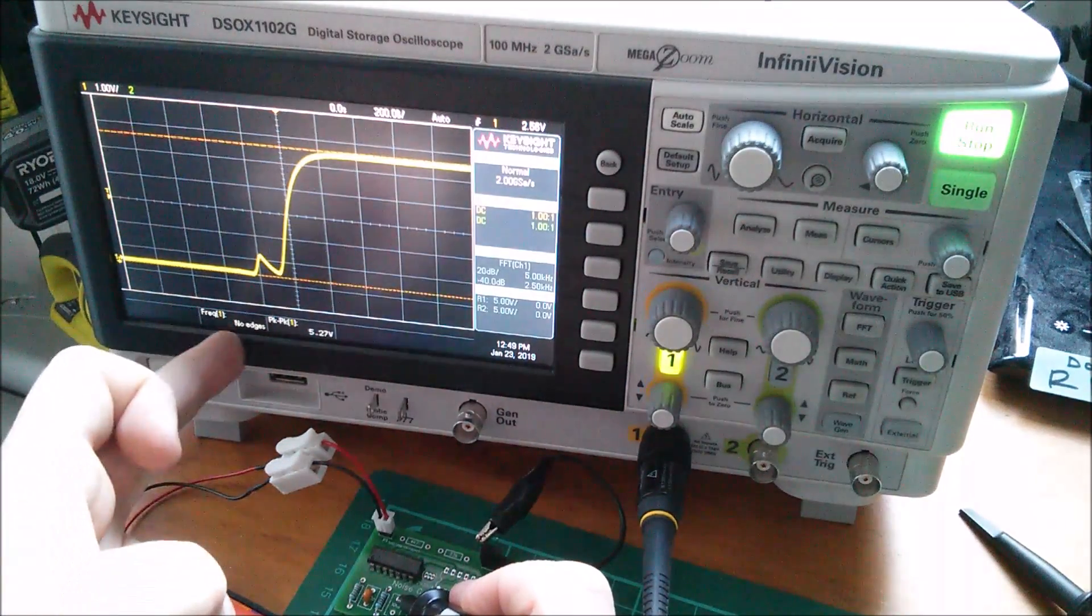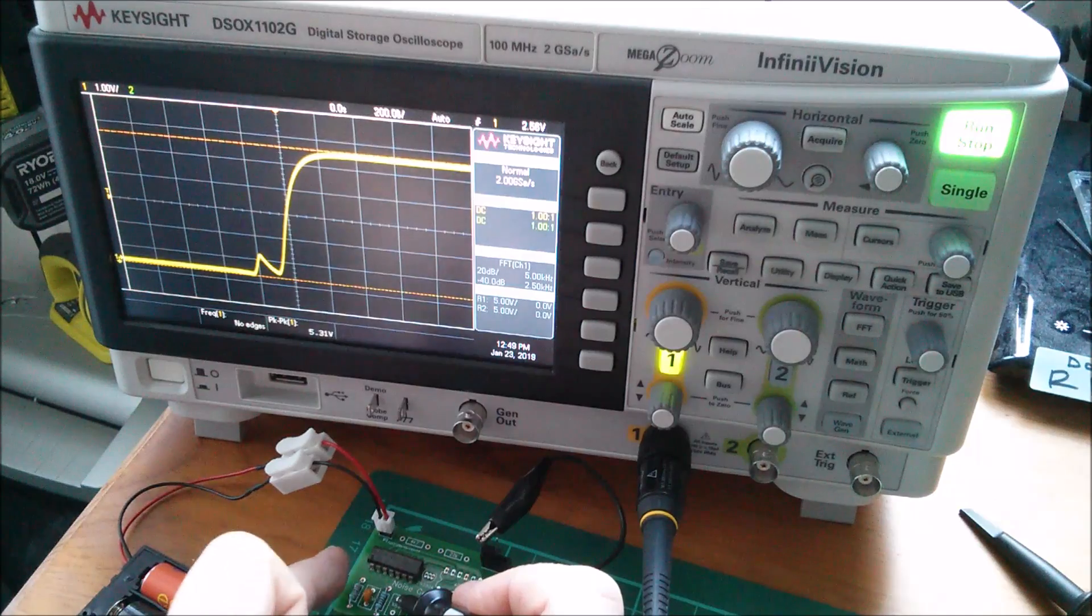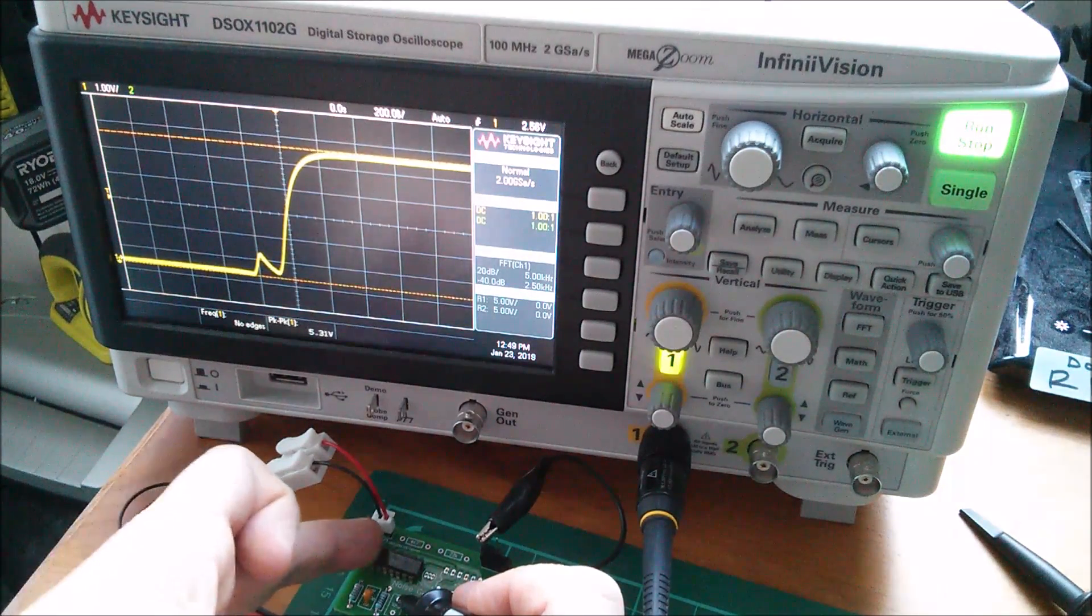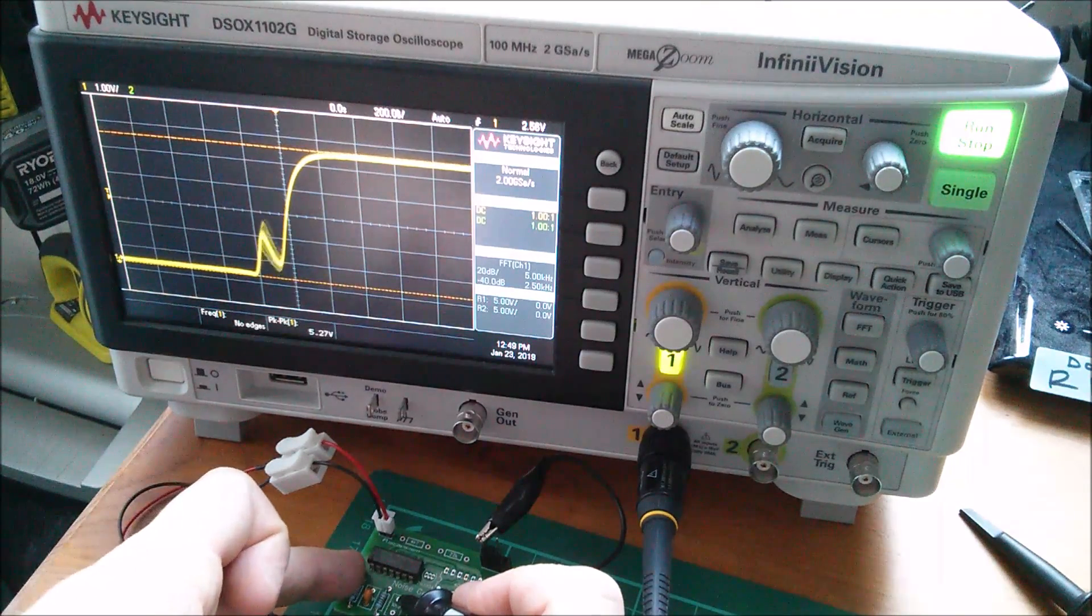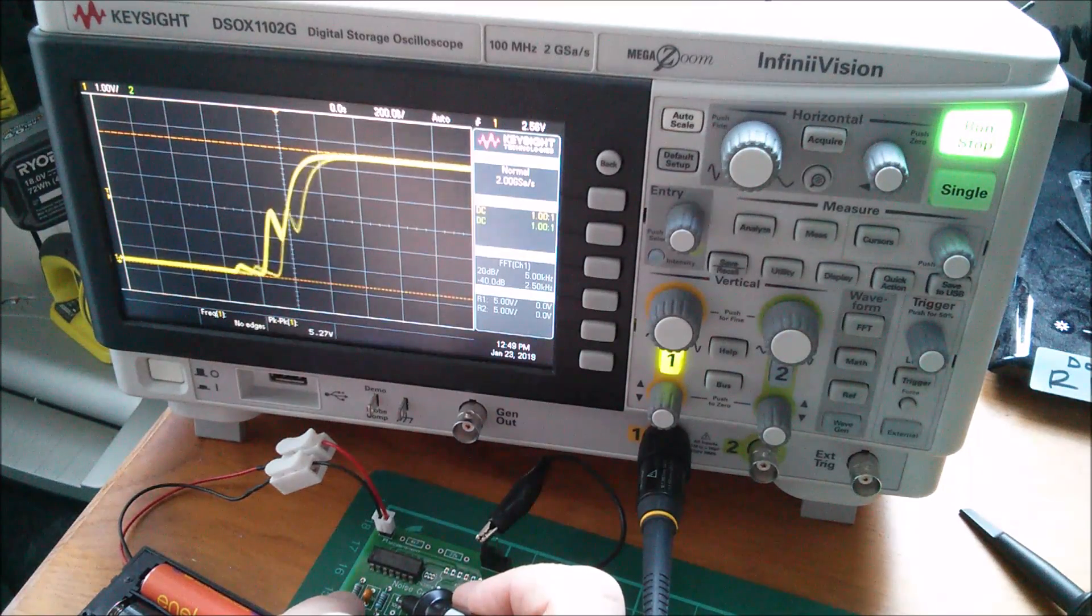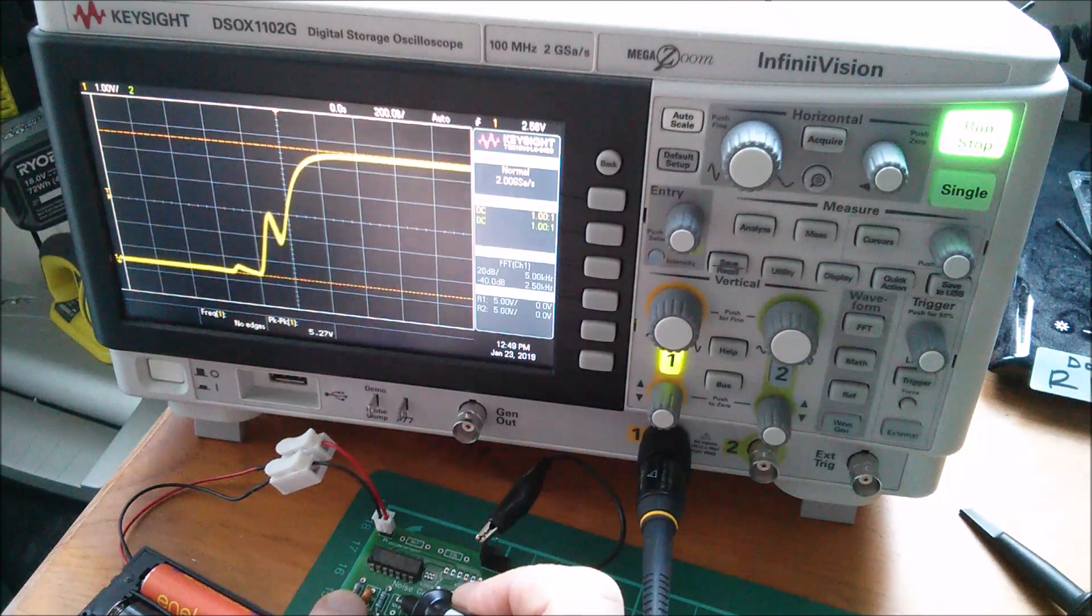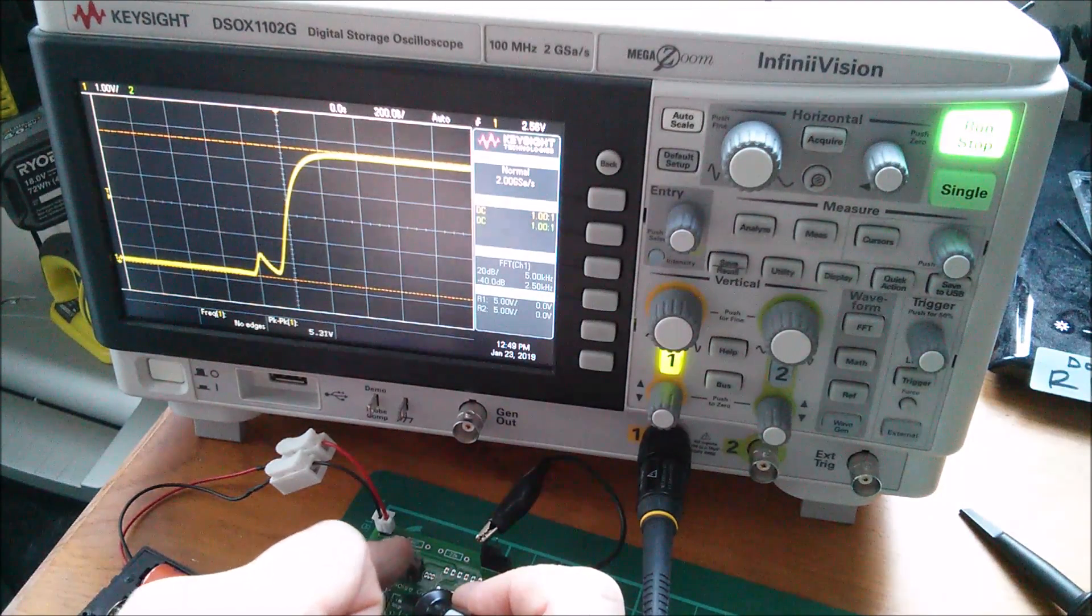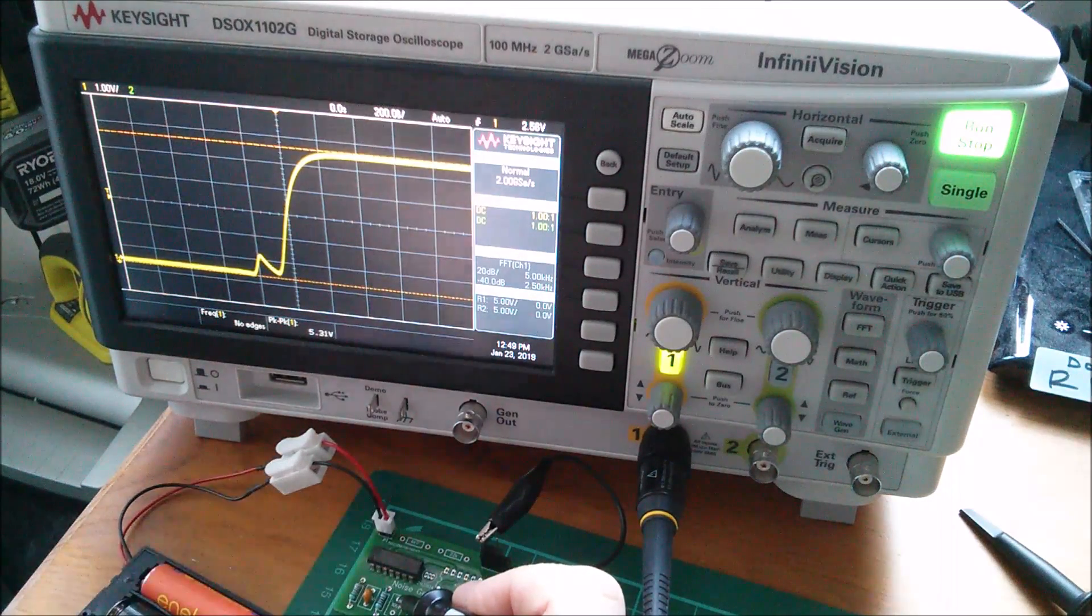I don't seem to be seeing any interference there at all. I wonder if the ground plane really is working and stopping this being susceptible like the breadboard version was. Now looking at that little bounce spike or kink on the rising edge and putting my finger - not much happens. If I put my finger near the chip it changes a little bit, or near that resistor. If I actually touch it I can move that.